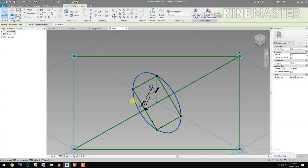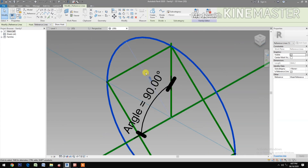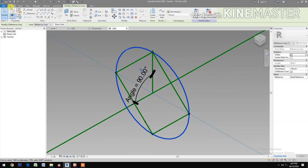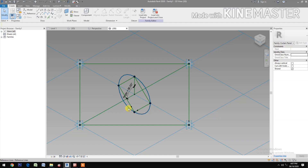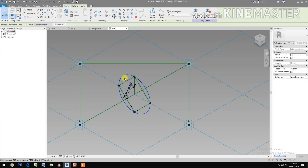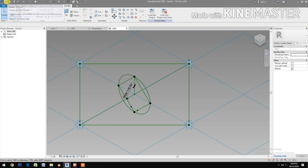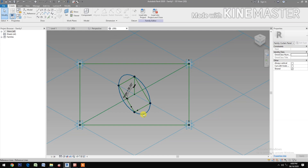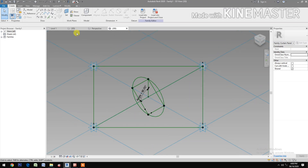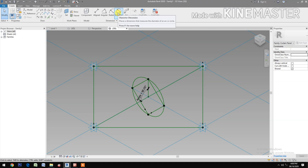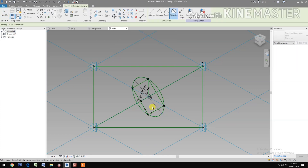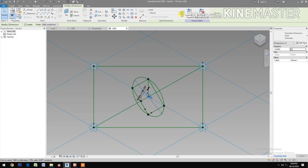Select the circle and create a parameter for it. Set the work plane and set the display. Now let's create the diameter dimension — select the Diameter Dimension tool and click the dimension.